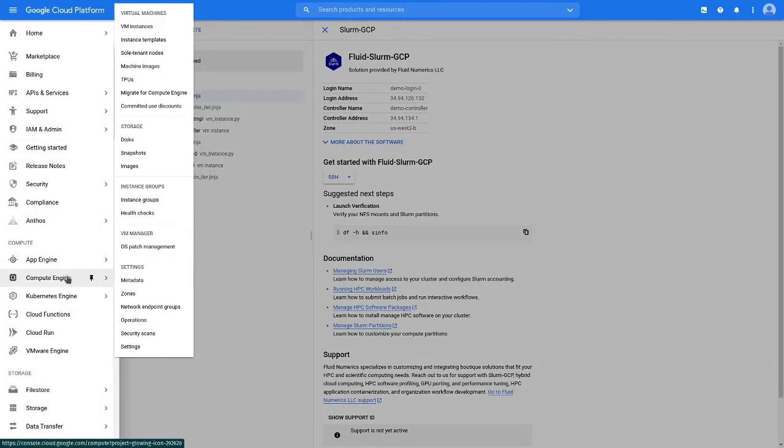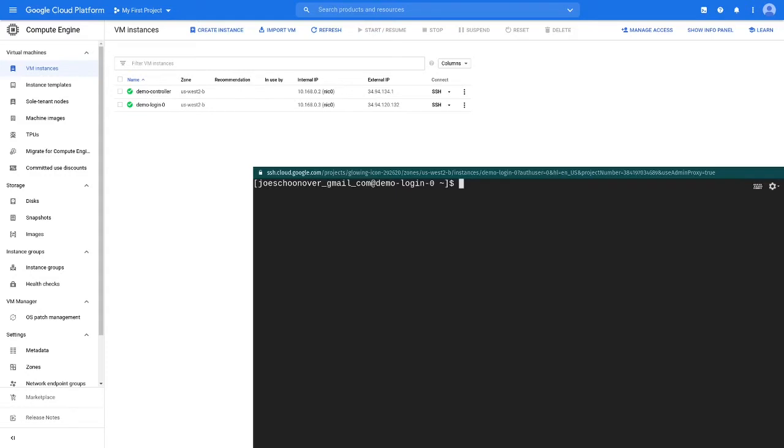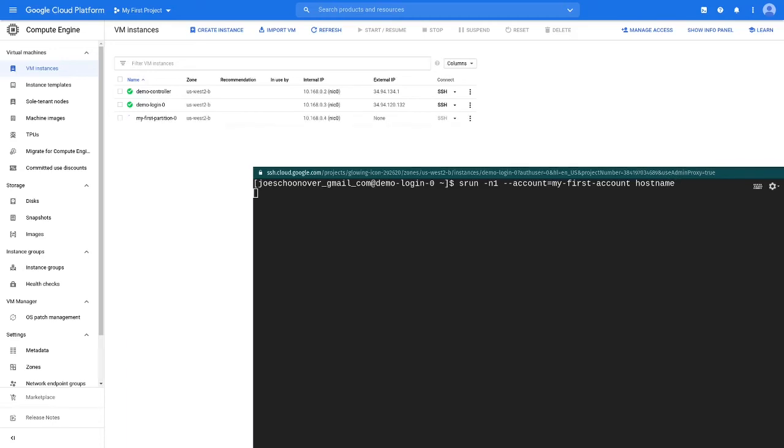To test out your cluster, use the s-run command to run a simple job step. Use the minus-n1 flag to indicate you have one task to run, and use the account flag to specify your Slurm account. For this test, we will simply run hostname, which will print the hostname of the compute node the job runs on. When you submit the job,